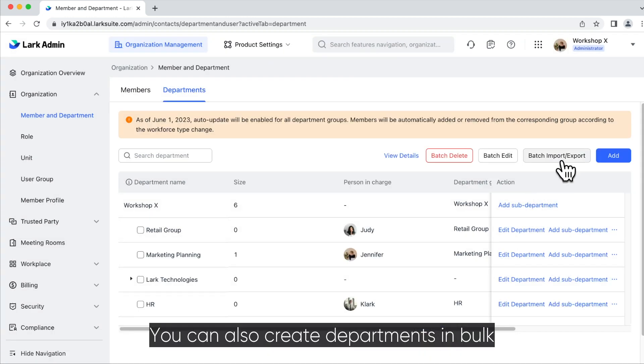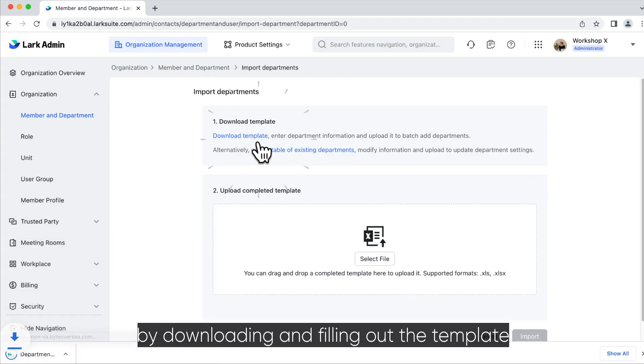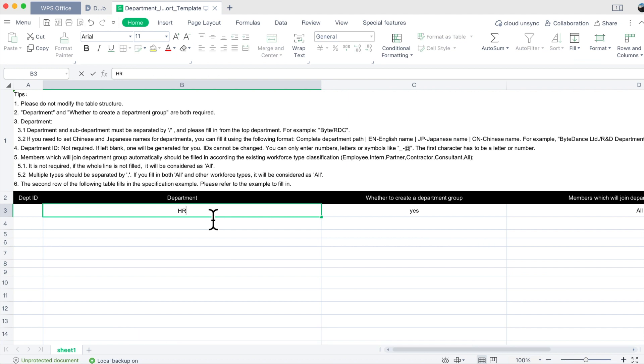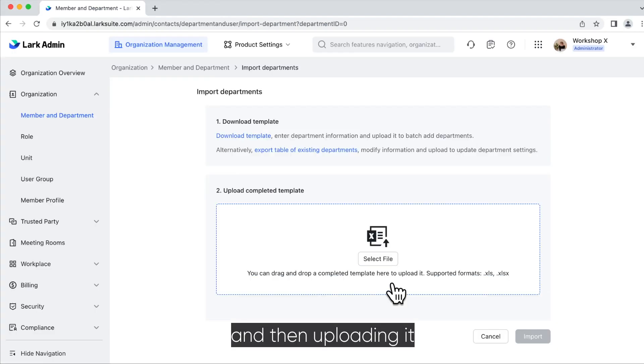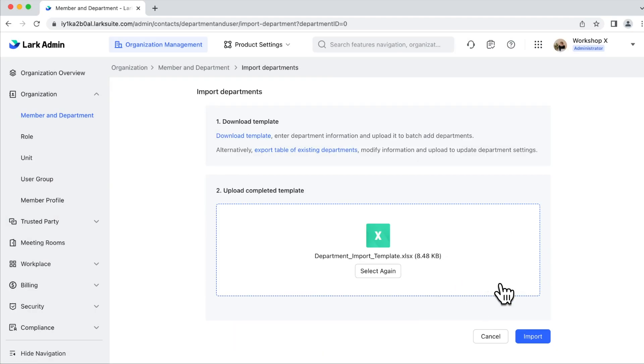You can also create departments in bulk by downloading and filling out the template and then uploading it.